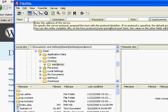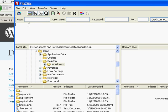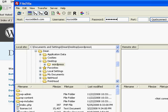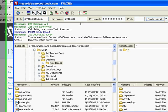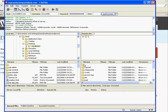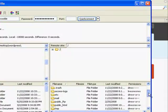You're going to want to put in the information provided to you by your web host. My particular FTP host is the same as the domain name, which is a domain I have, MyCoolDeck.com. So I'll put that in. Username, of course that's also provided by your host. And password. Hit enter and it automatically logged me in. Looks like the password and username were correct.